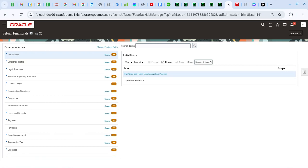In today's session I'm going to show you how to create a separate remittance advice that we generate from Oracle and send to suppliers. This is basically a report that we send to suppliers to confirm the payments that we have made in the system. There are seeded formats available for this, and we can even customize the formats. There are a couple of setups which I'm going to show you now.